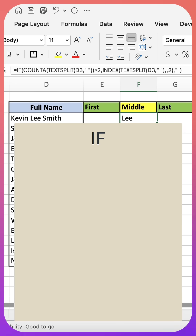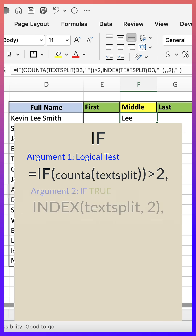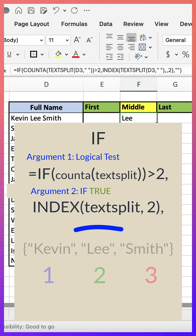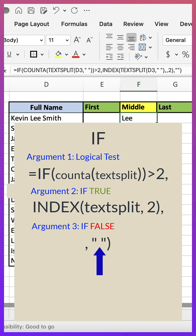Lastly, I put all this into an IF function. If COUNTA of text split returns a value of greater than two, then return the middle name using the INDEX function. Otherwise, leave it blank.